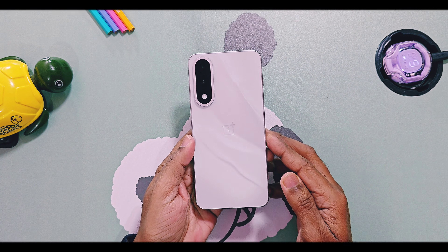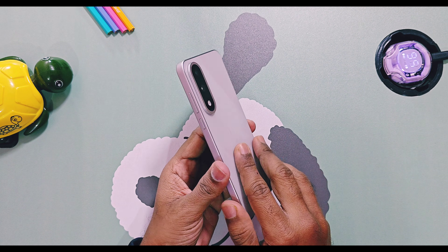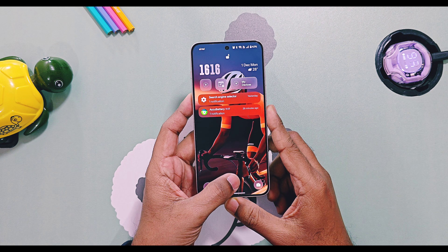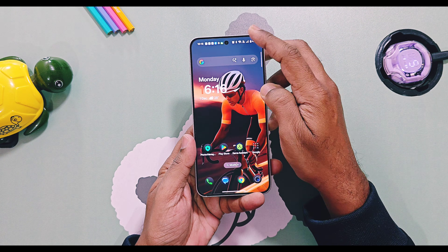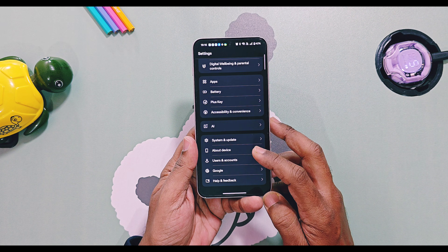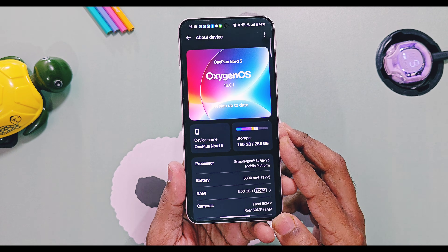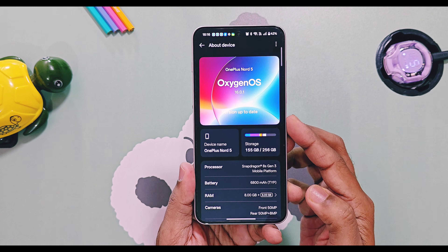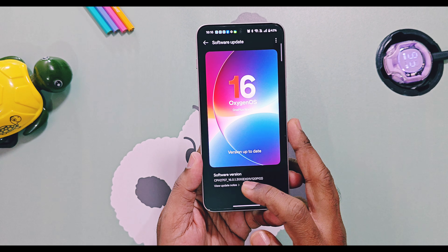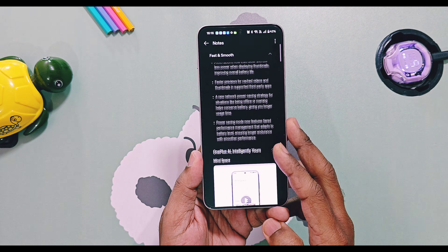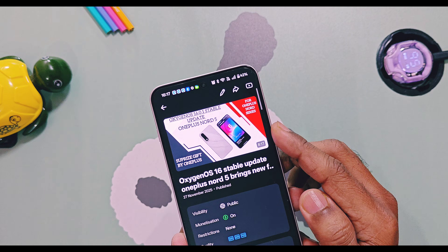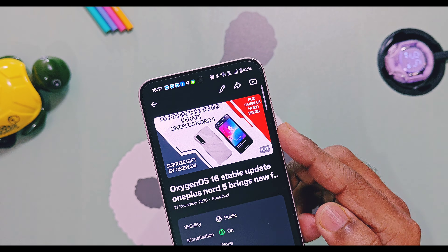Hey, what's up guys! Welcome back. OnePlus has finally started rolling out OxygenOS 16 to all eligible devices for Indian users, and the update will gradually reach everyone including users in India, the EU, and global regions. We have already covered almost every small detail of OxygenOS 16 through our in-depth review series — all video links are available in the description below. Today we are bringing you the first video on YouTube that compares the performance and battery life of OxygenOS 16 against OxygenOS 15, featuring the OnePlus Nord 5.